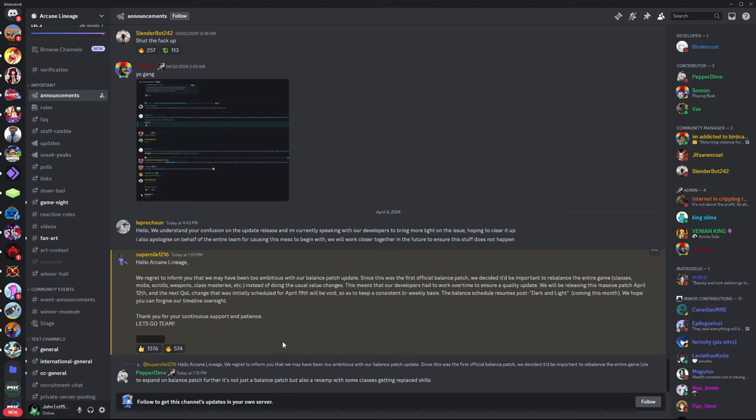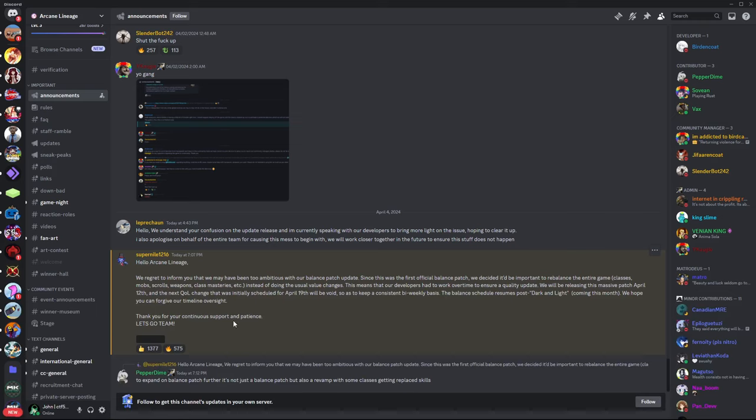Classes are not going to be the same after this update. This is going to be a pivotal update for the game as a whole, really. Because it's going to be changing a lot of stuff that's already in the game.